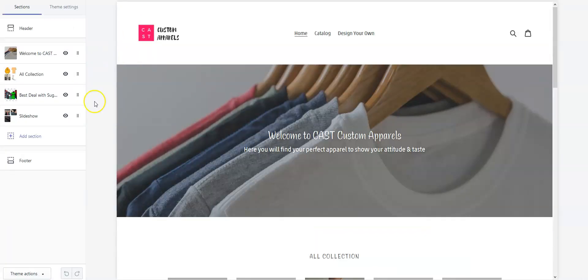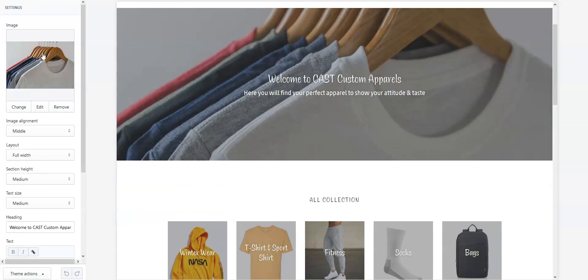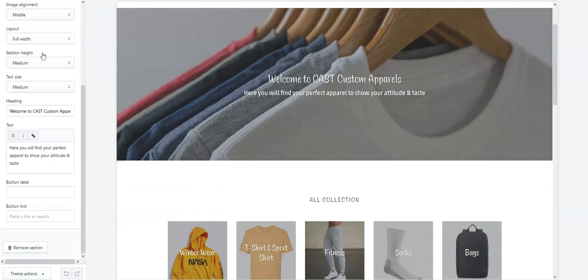This is my demo shop and I'm going to create a Design Your Own button right here. Click on the banner, scroll down a bit, and you'll find the button label and button link fields.